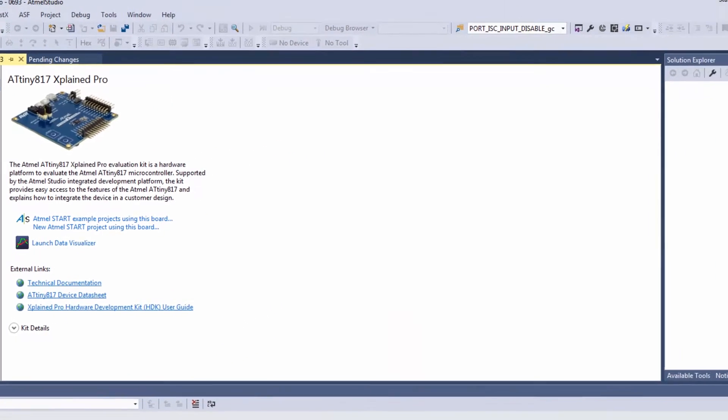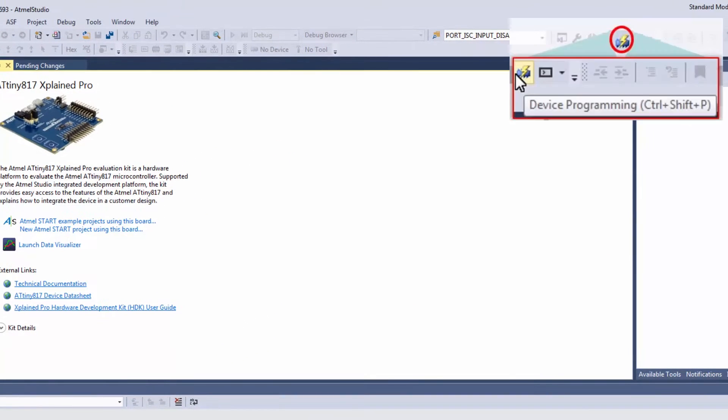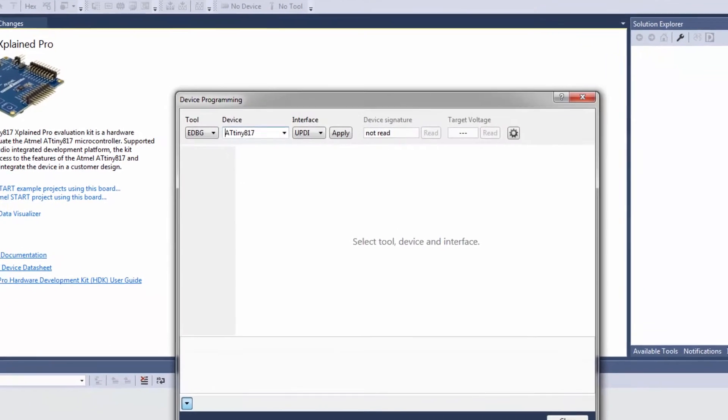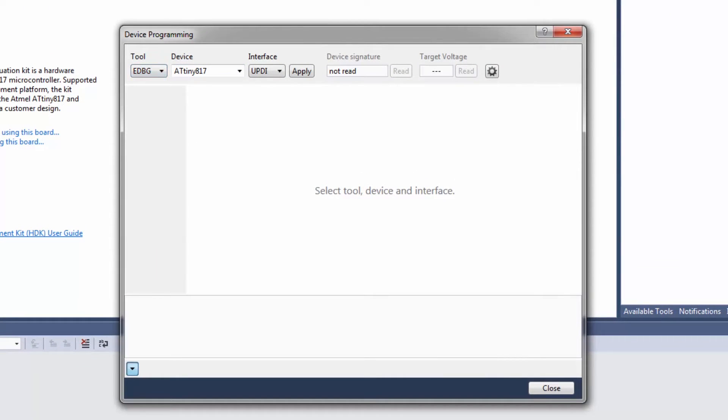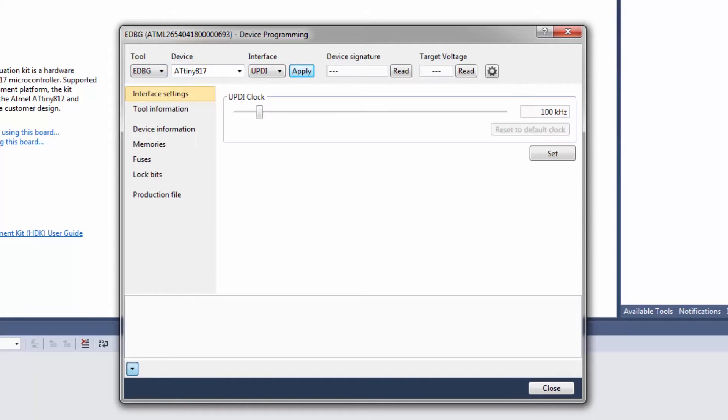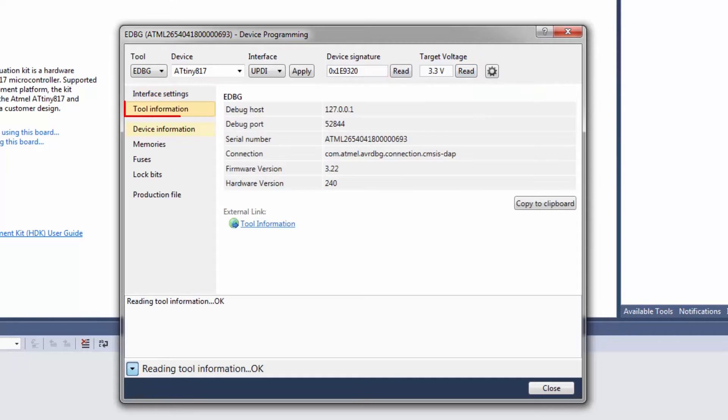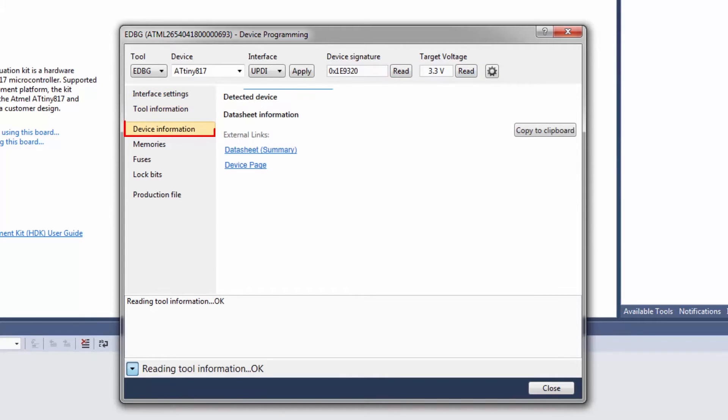So now with the kit connected we can go directly to the device programming and we can see that there's an embedded debugger tool picked up. We apply and here we can read device signature and a target voltage. Here's some information about the embedded debugger and the device.